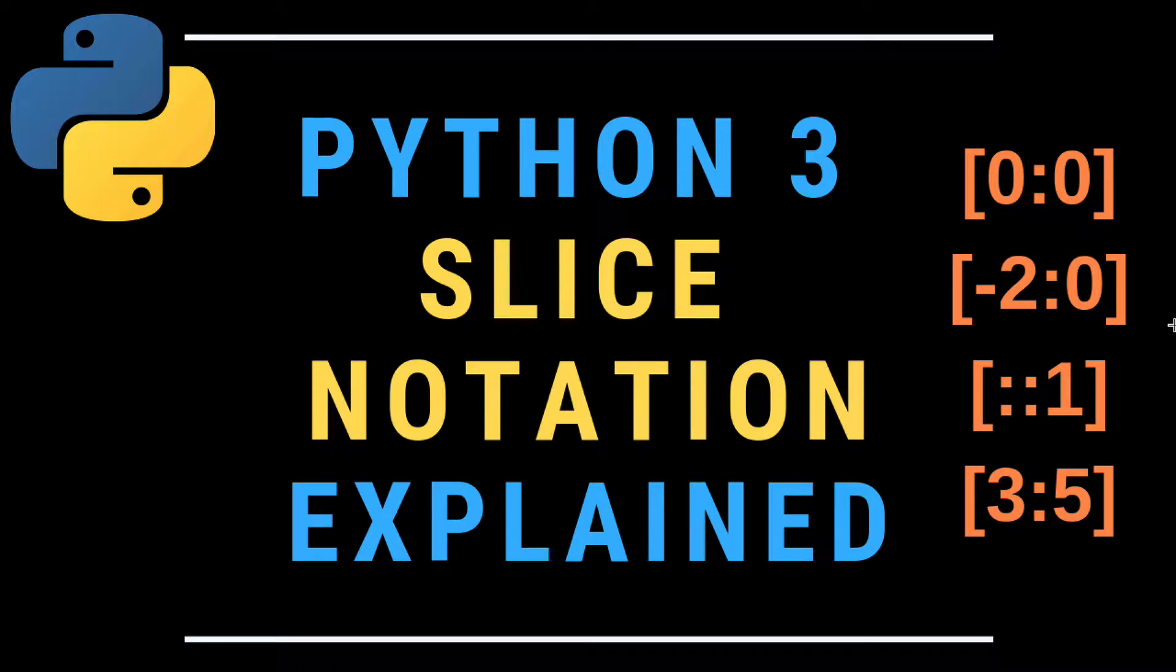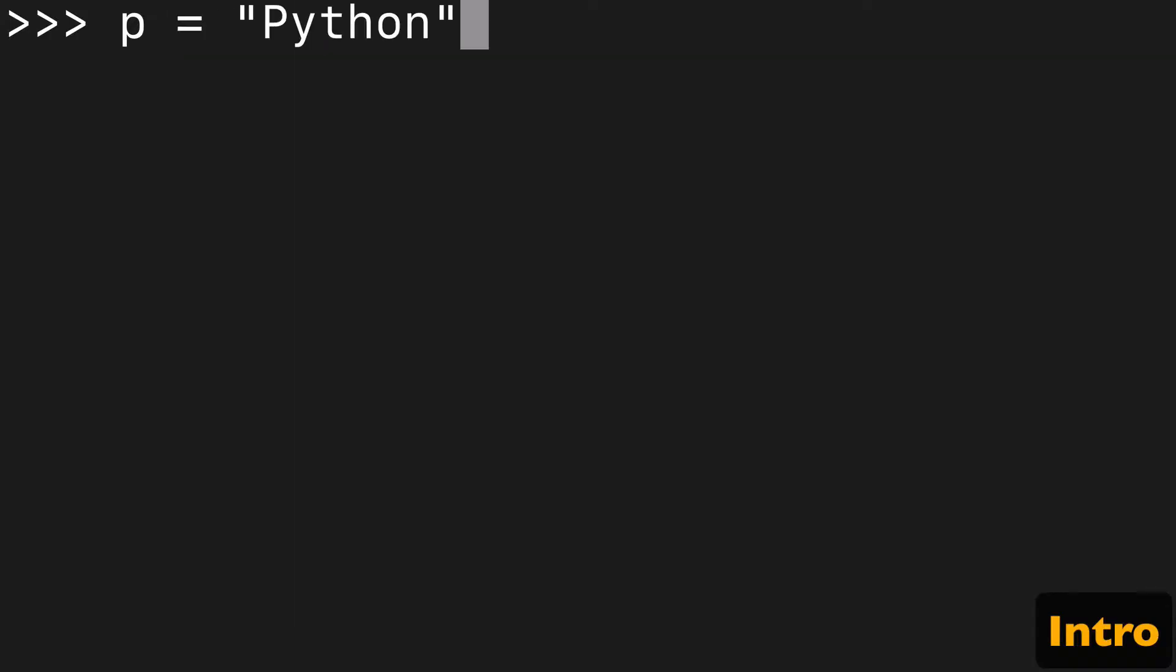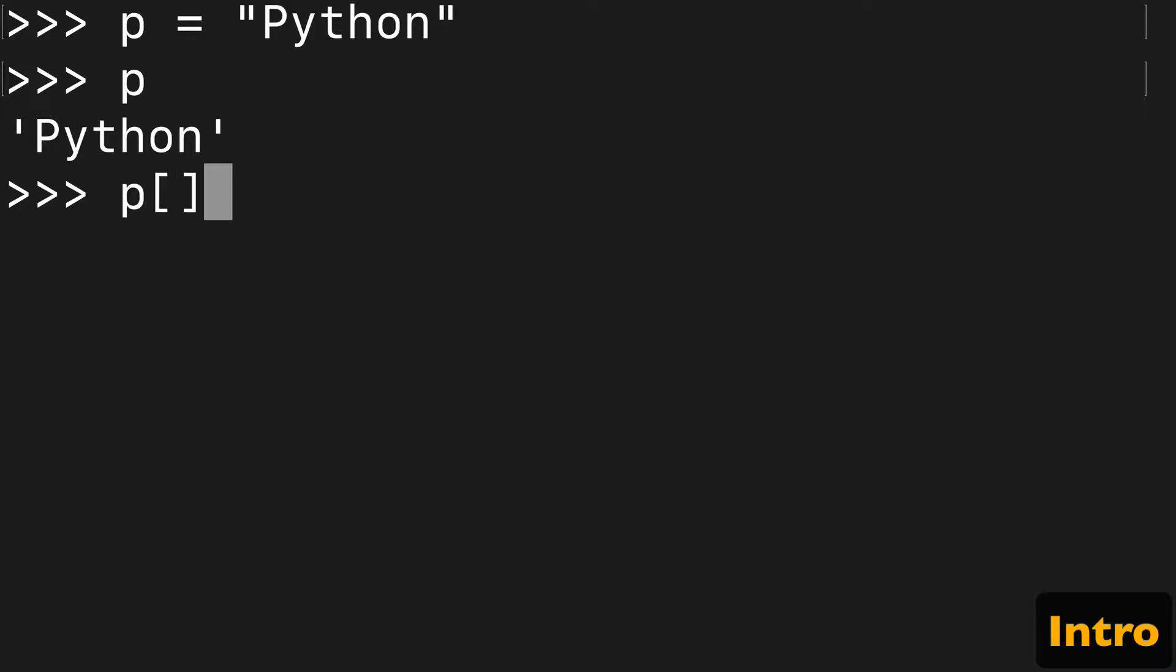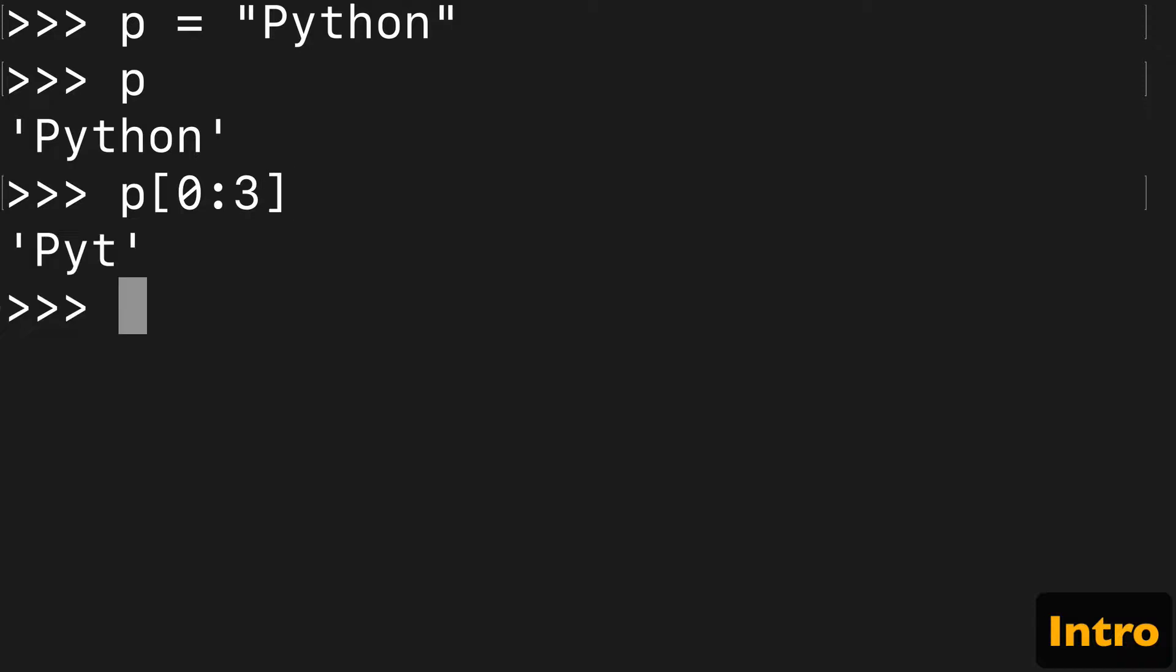What's up? Today we're going to talk about Python 3 slice notation. If you don't know what I mean by slice notation, you take a string like here we have Python, and then we can slice it up using this specific syntax. Here's an example to return the first three values in the string Python.